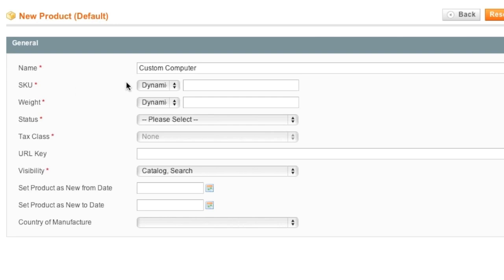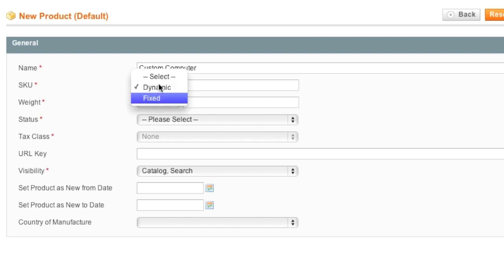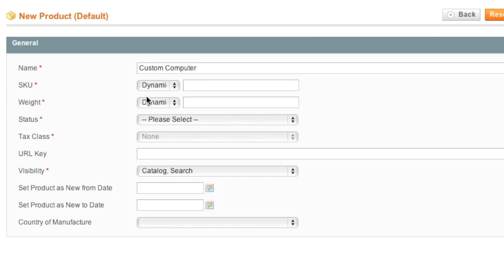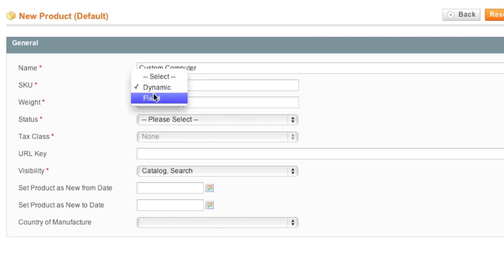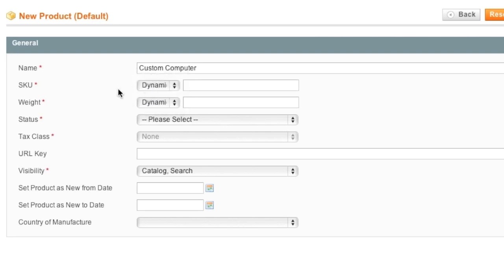The only thing that really changes is the fact that it asks you whether you would like to populate some of these fields with Dynamic Value or a Fixed Value. With Fixed, you would basically enter in your own information with Dynamic. Magento will actually auto-generate this information based on your Simple Products and Virtual Products that you add to this listing.